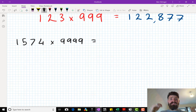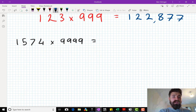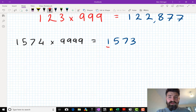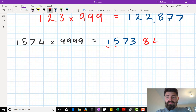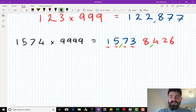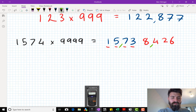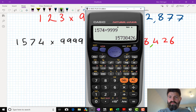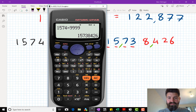Ready? Drop the number by 1: 1, 5, 7, 3. Now it's just a case of looking at this number and doing the number bonds to 9. First one: 1 add what makes 9? 8. Next one: 5 add what makes 9? 4. 7 add what makes 9? 2. 3 add what makes 9? 6. Let's put some commas in and read it: 15,738,426. Done that quick. Let's check: 1,574 times 9,999 = 1, 5, 7, 3, 8, 4, 2, 6.